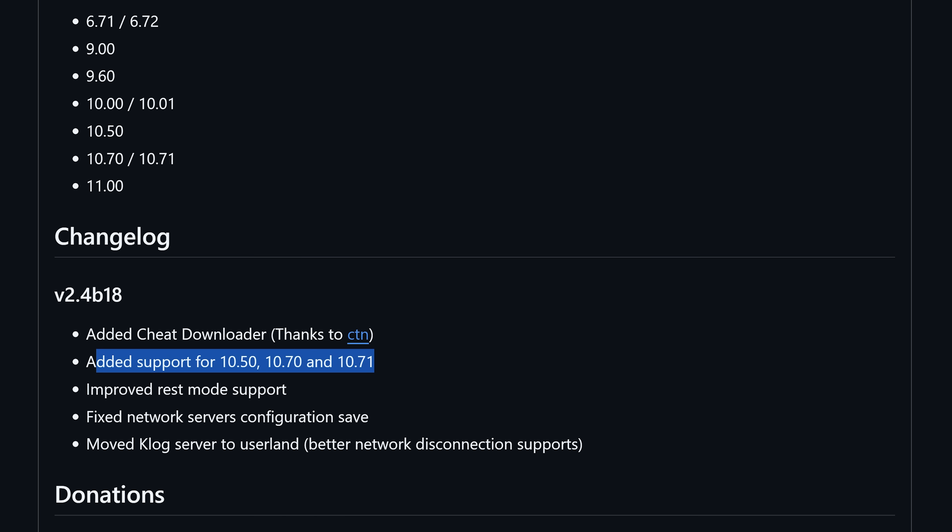Another thing is rest mode support. I think this was the primary focus of this version for stability because there were issues with previous versions. When going into rest mode and recovering from rest mode you would run into issues where it might crash, or you would recover and GoldHen would not relaunch properly.